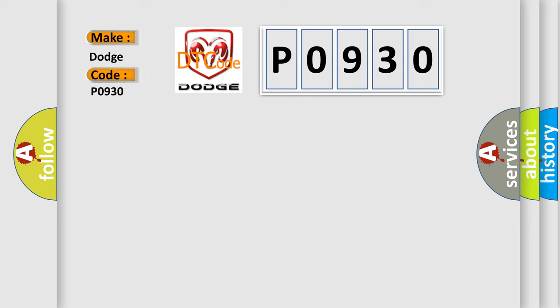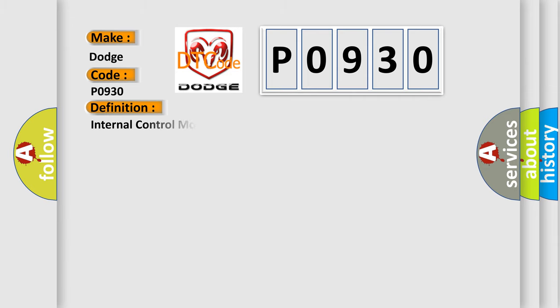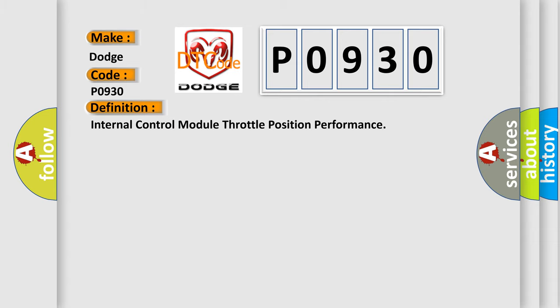Dodge car manufacturers. The basic definition is: Internal control module throttle position performance. And now this is a short description of this DTC code: DMA communication error not detected.